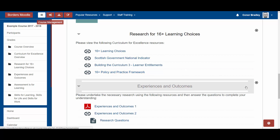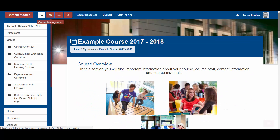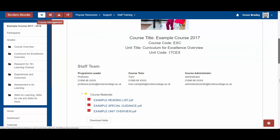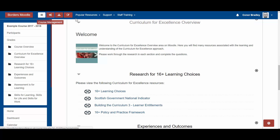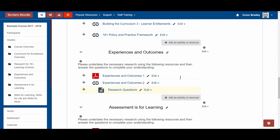The other problem with working on longer pages was that the turn editing on button was right at the top of the page, which you needed to use if you wanted to add any activities, assignments, files and resources to Moodle. Now, wherever you are on the page, at the top we've got this pen and paper icon which you can click to turn editing on. Clicking on this turns on editing options and as you can see, the add an activity or resource options have appeared.